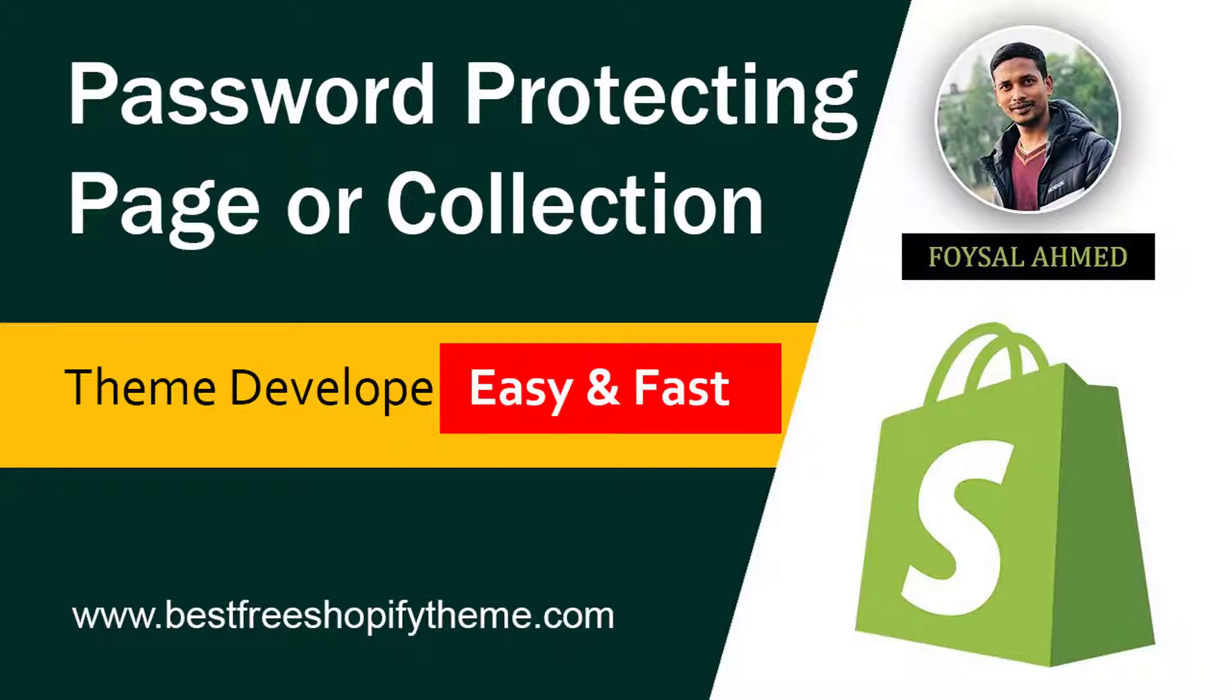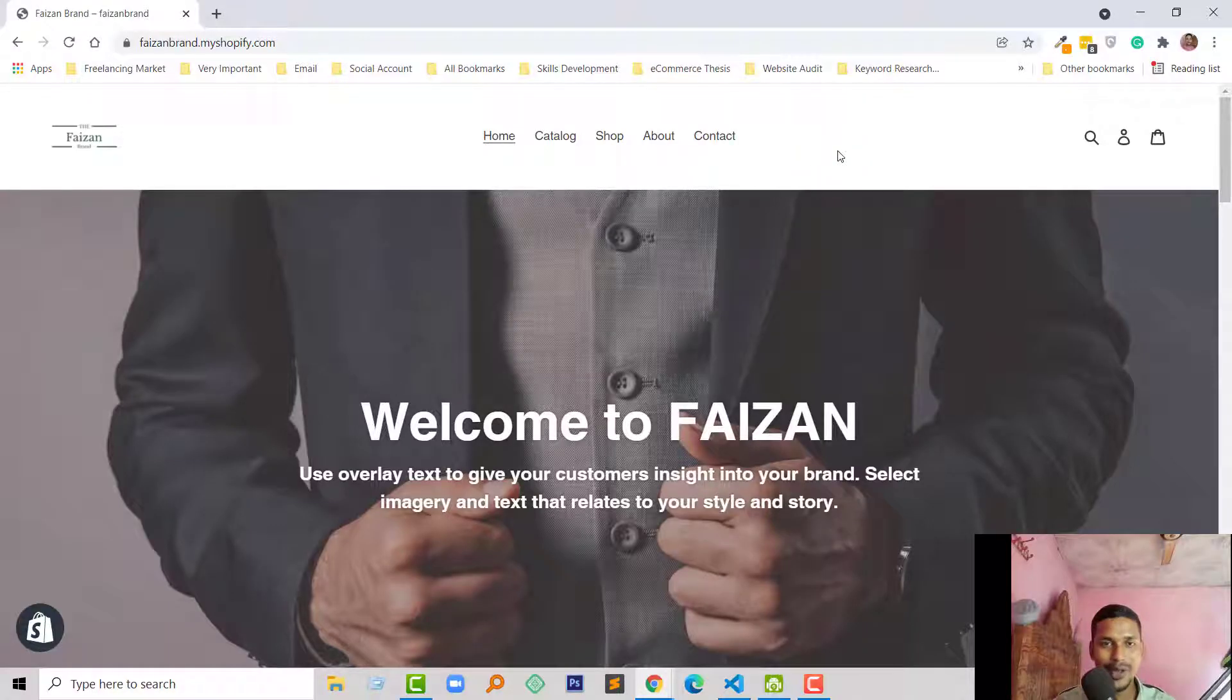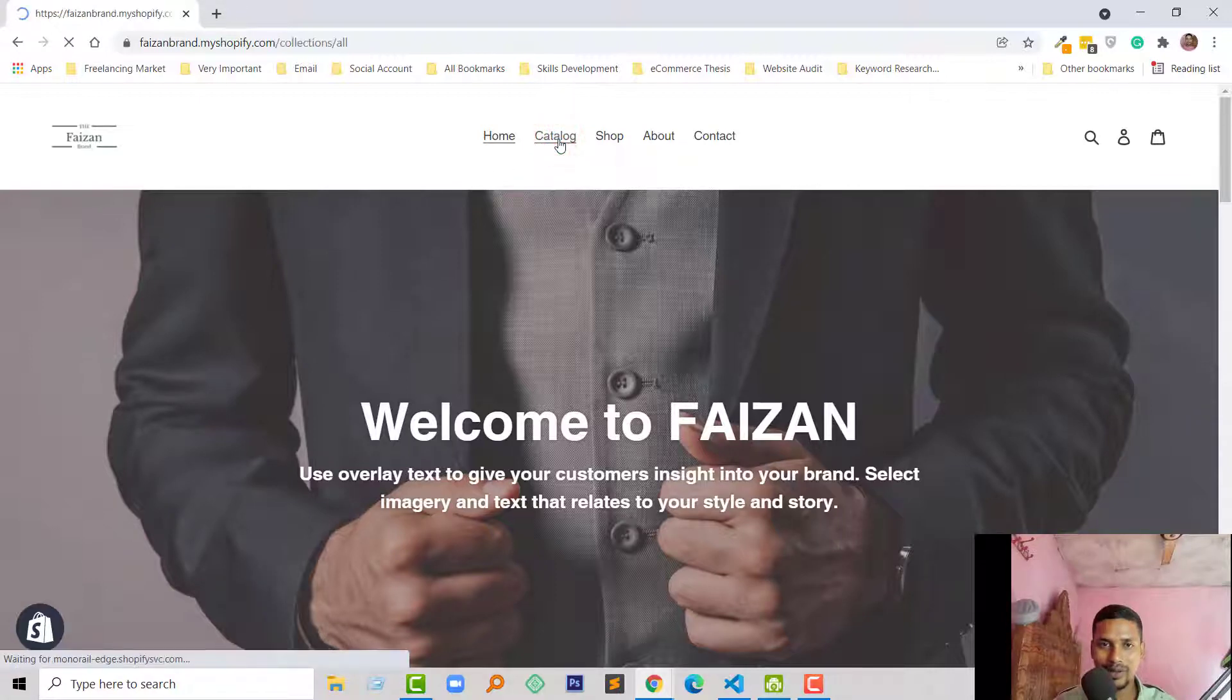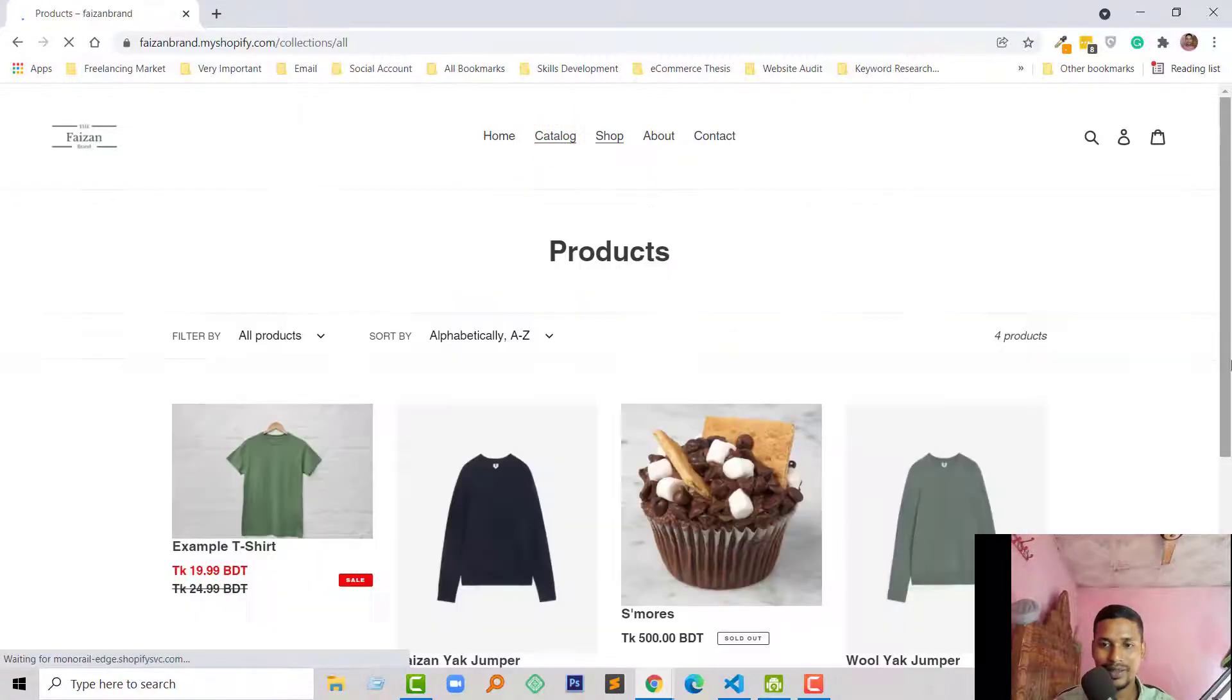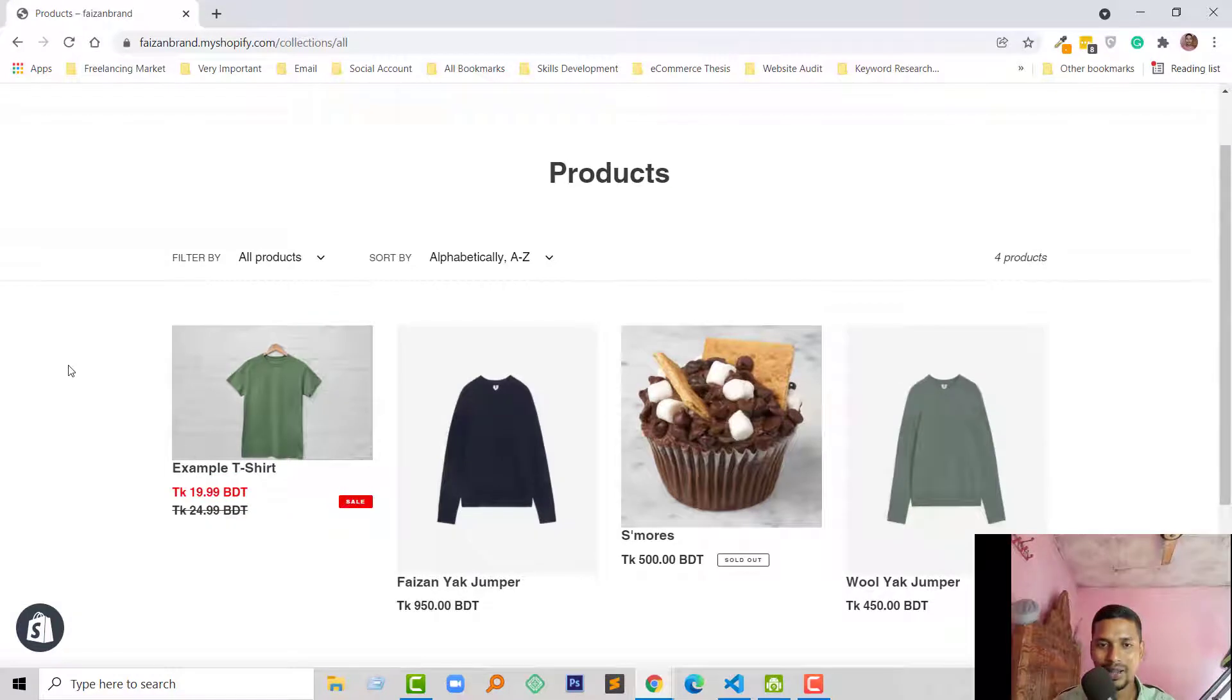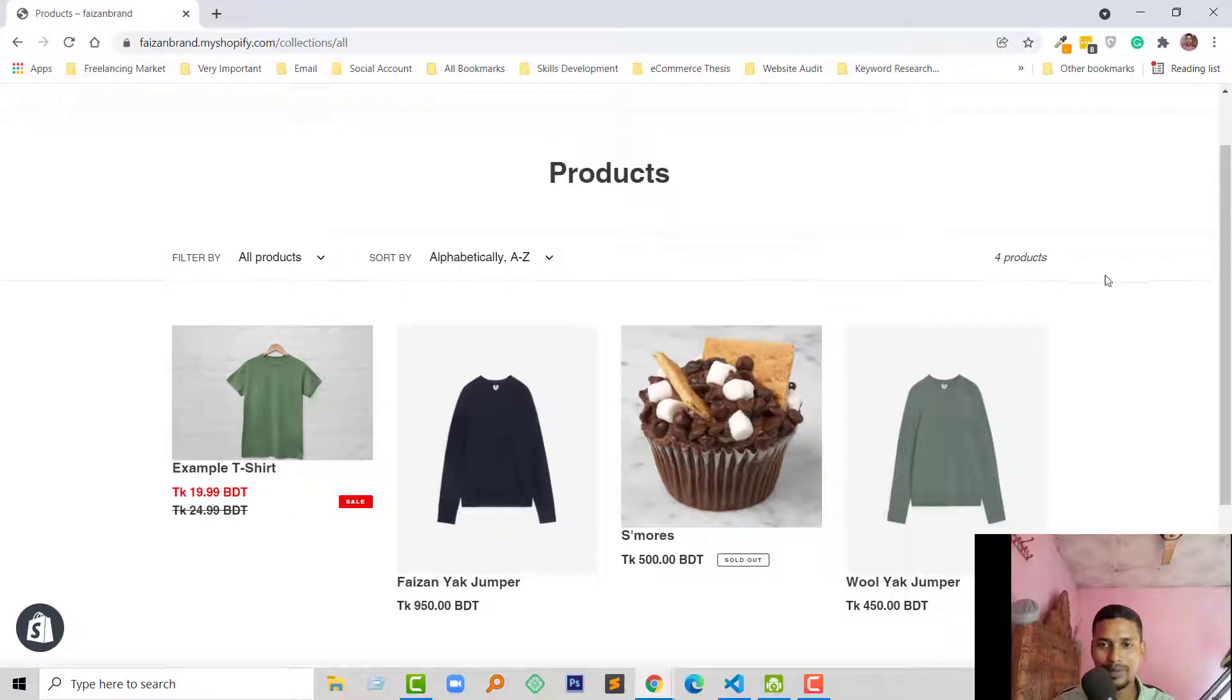Let's get started. Here is my Shopify online store and I'm going to visit the catalog page. This is my catalog page and I want to protect this page for non-logged in users or registered users.